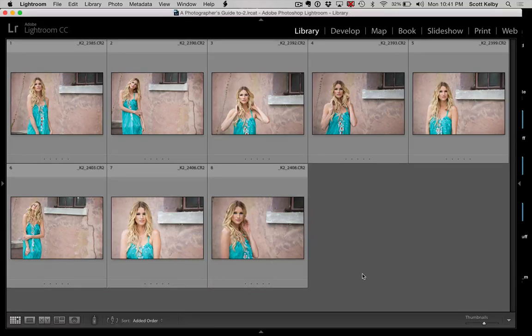Hi everybody at LightroomKillerTips.com. This is Scott Kelby and I am so glad to have you here for 2017. Welcome to my first tutorial of 2017. It's uncovering a feature that a lot of people don't know about or don't use, and it's a thing called Survey Mode.